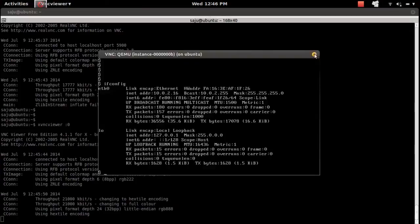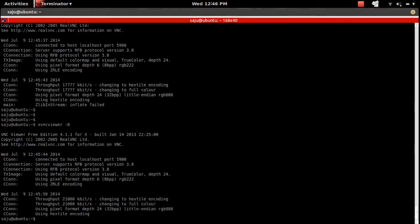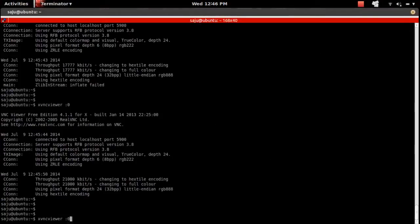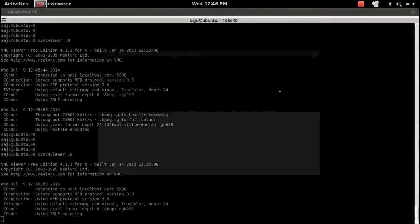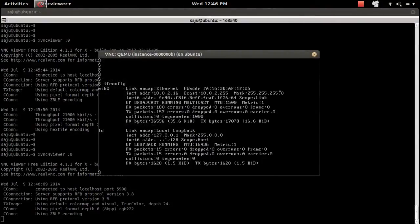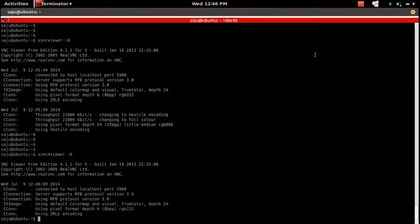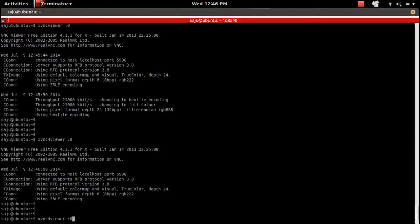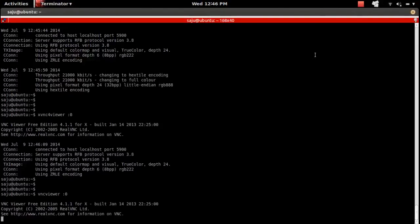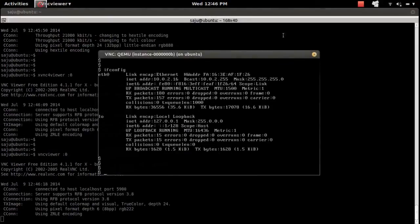Let me close this. You can also use xvnc4viewer - you will get the same window. You can also use vncviewer by removing the X.